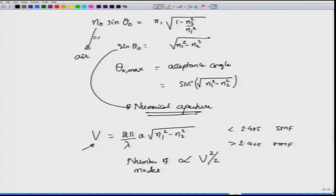When V is about 10, the number of modes supported is about 50, which is very large. So the important parameters when buying an optical fiber are: numerical aperture, acceptance angle, and the V number, which is determined by the core radius and geometry of the fiber.